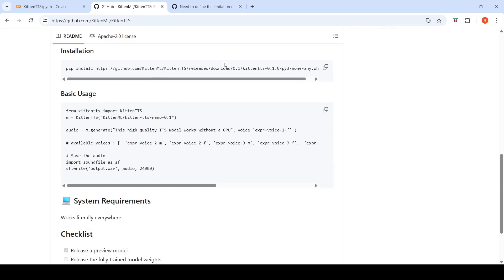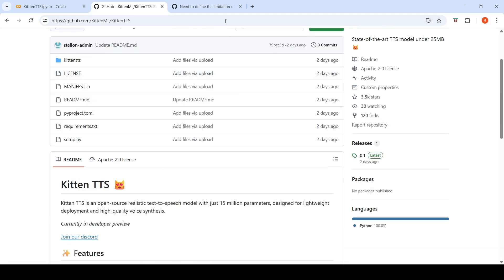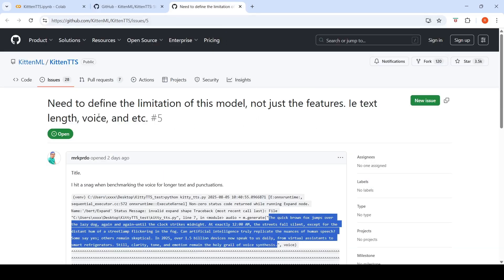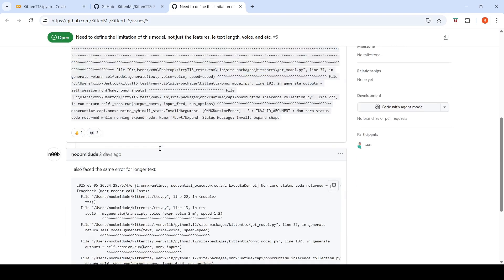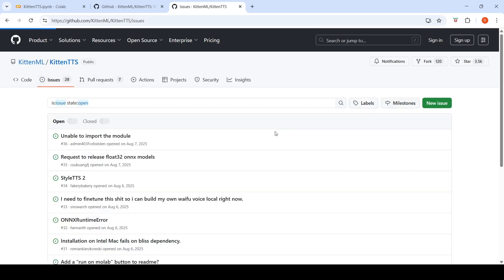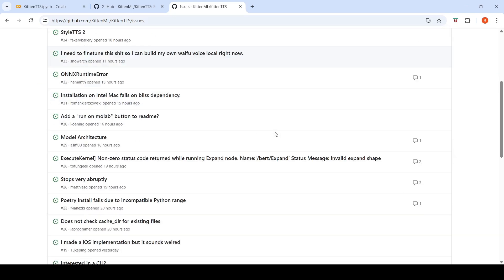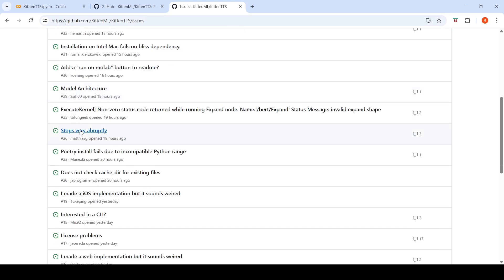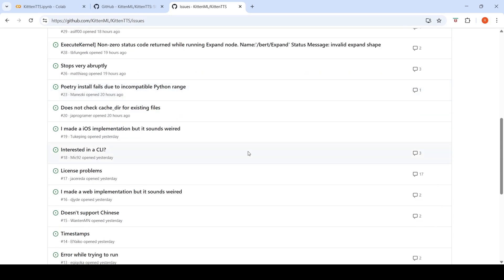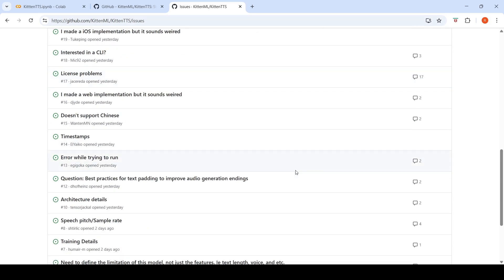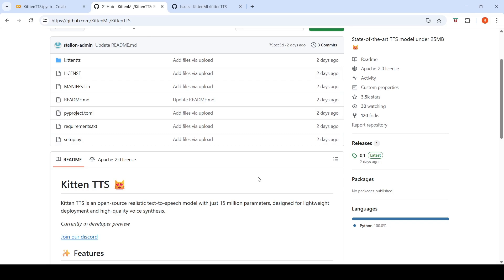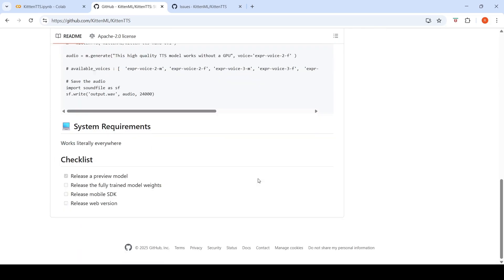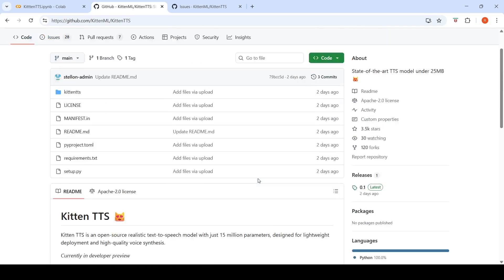The limitations of this model haven't been properly explained. Somebody raised an issue on their GitHub asking them to define the limitations — like text length, voice, etc. — but there is no reply. Others have raised issues about abrupt endings. There are also some license issues mentioned. But it's nice to see a very small TTS released, and you can check if it works for your use case.